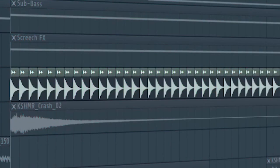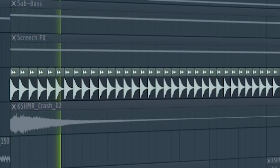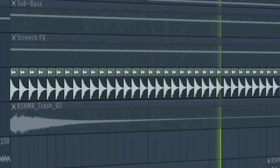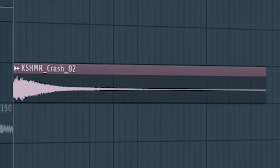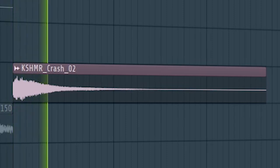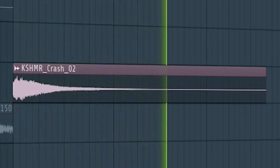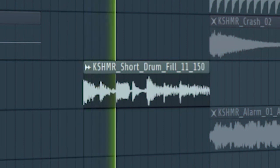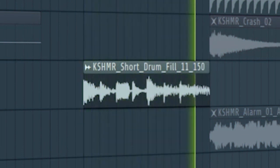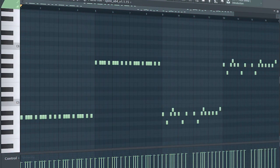At the second part of the drop, I added some hi-hats, then I added some rides and some drum fills to make the drop more interesting.